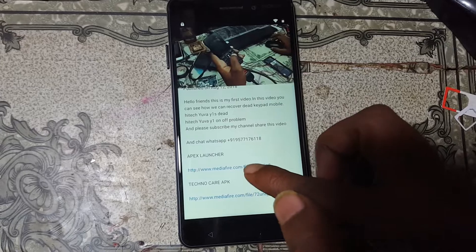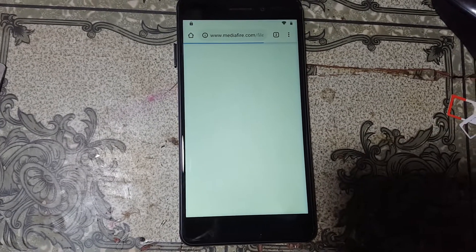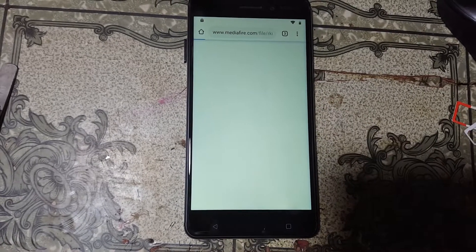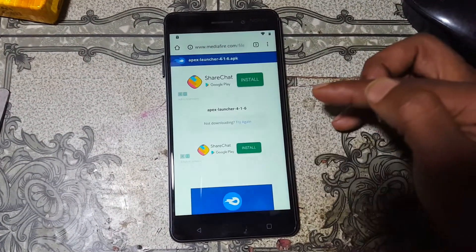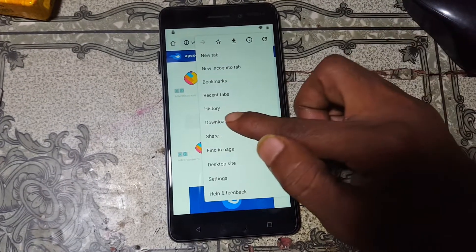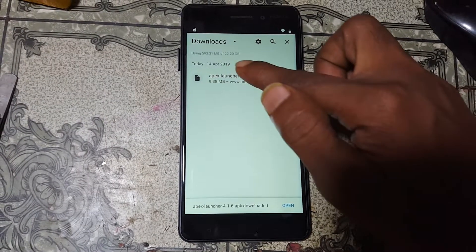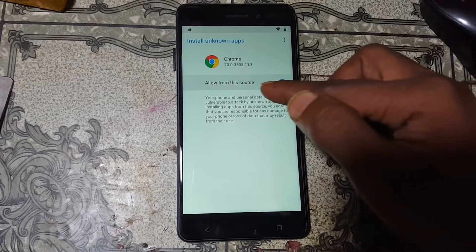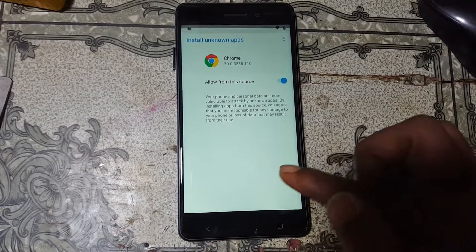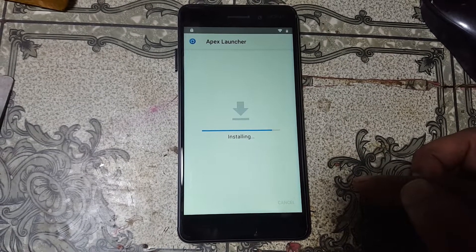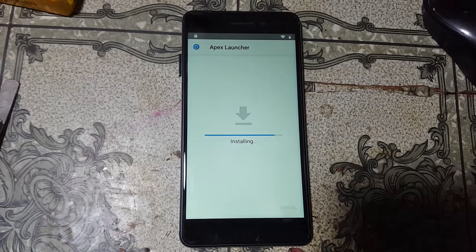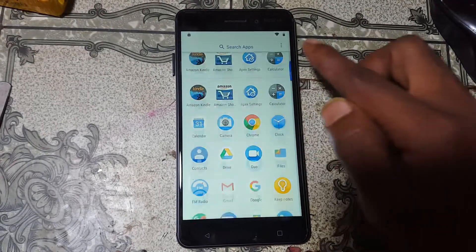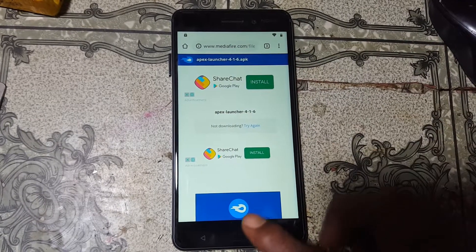Simply go to the link in this video — Apex Launcher. Just download it. Click Settings, enable this one, and go back. Click Install. Now click Open. Tap here and tap here and scroll down, just go to Chrome browser again. Go back.